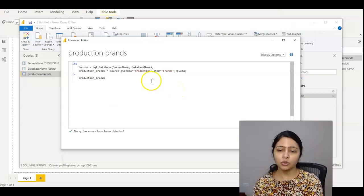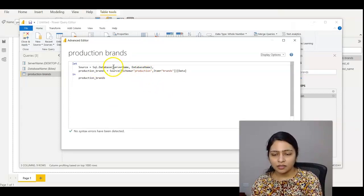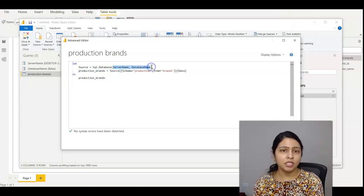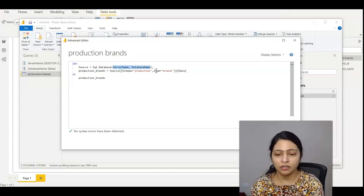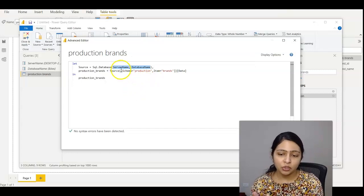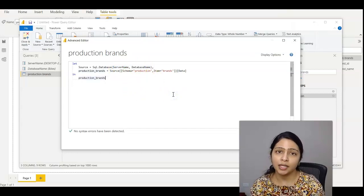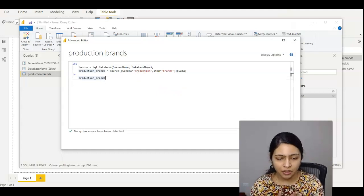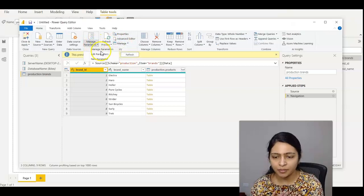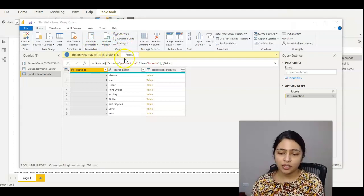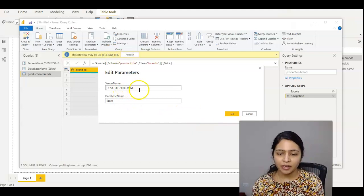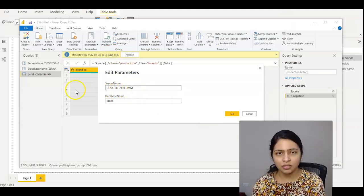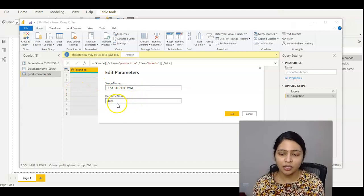If you see, it is using the parameter names that we created: server name and database name. These are the two parameters which we created. Power BI is using these parameters here instead of the direct values. So now for changing this, you just have to click on Manage Parameters and do Edit Parameters. Here you have the server name and database name you entered.